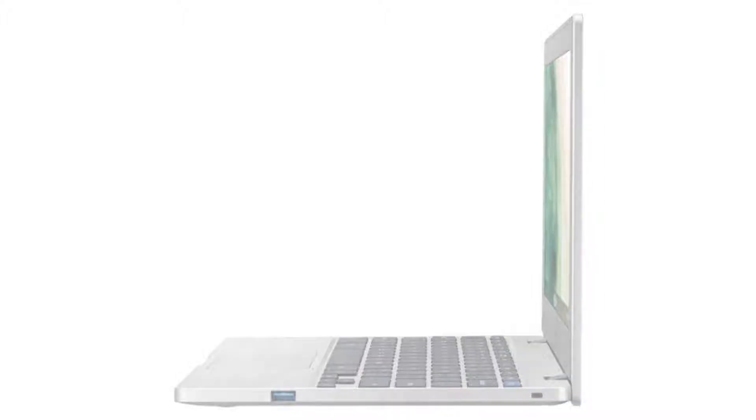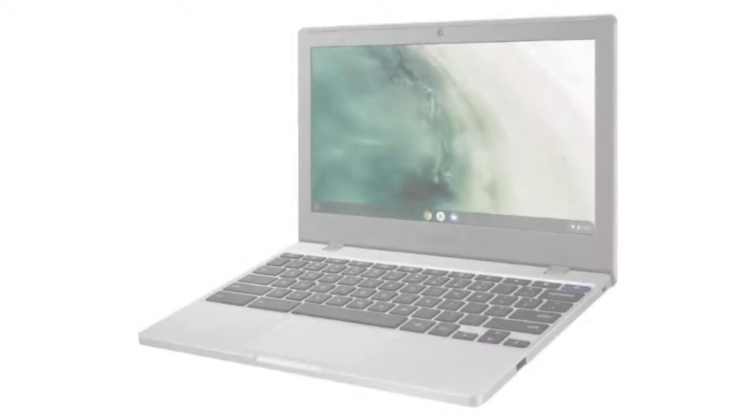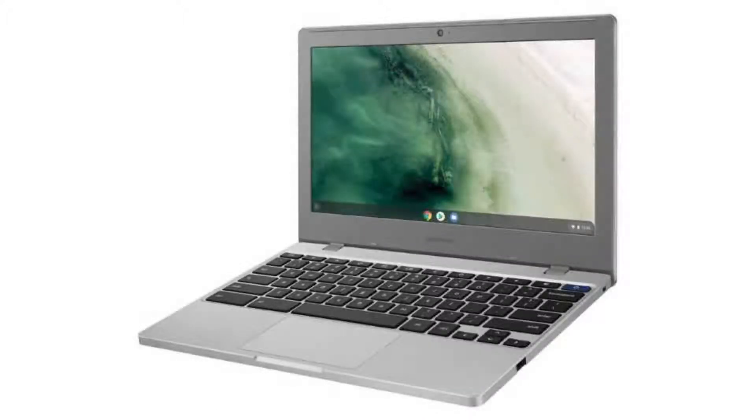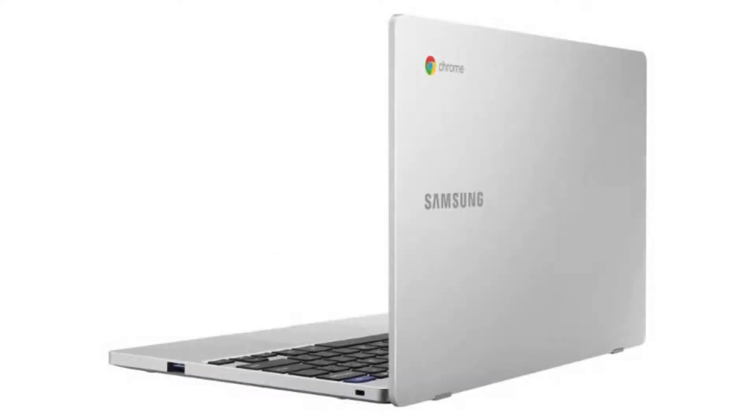It has an HD webcam, 2 USB ports (1 USB-C and 1 USB 3.1), a microSD slot, and a combo headphone jack.